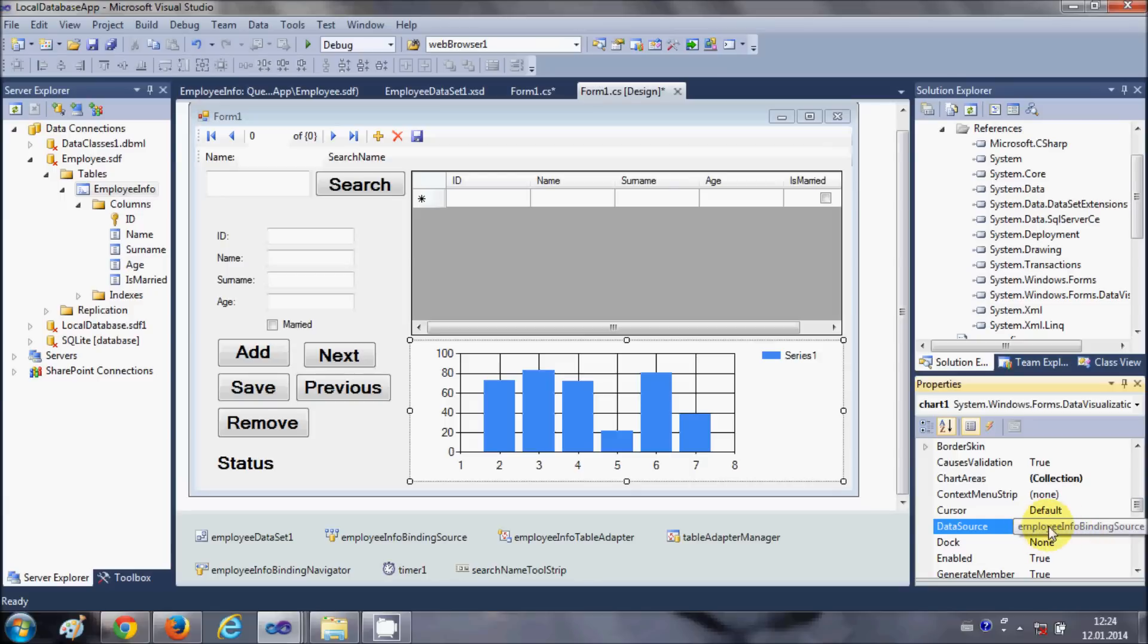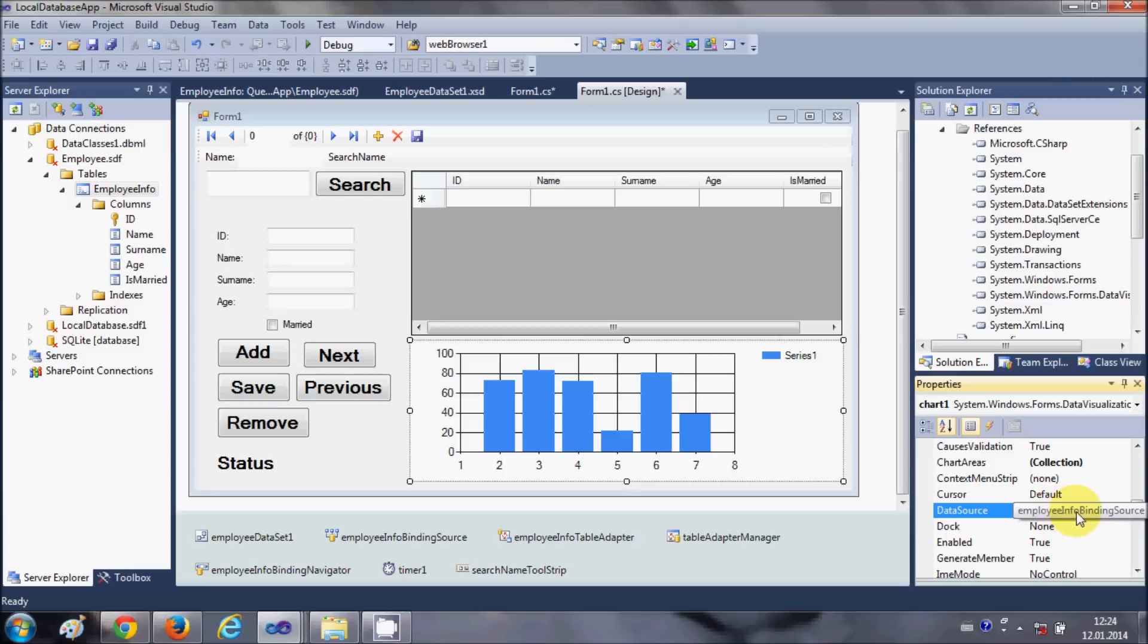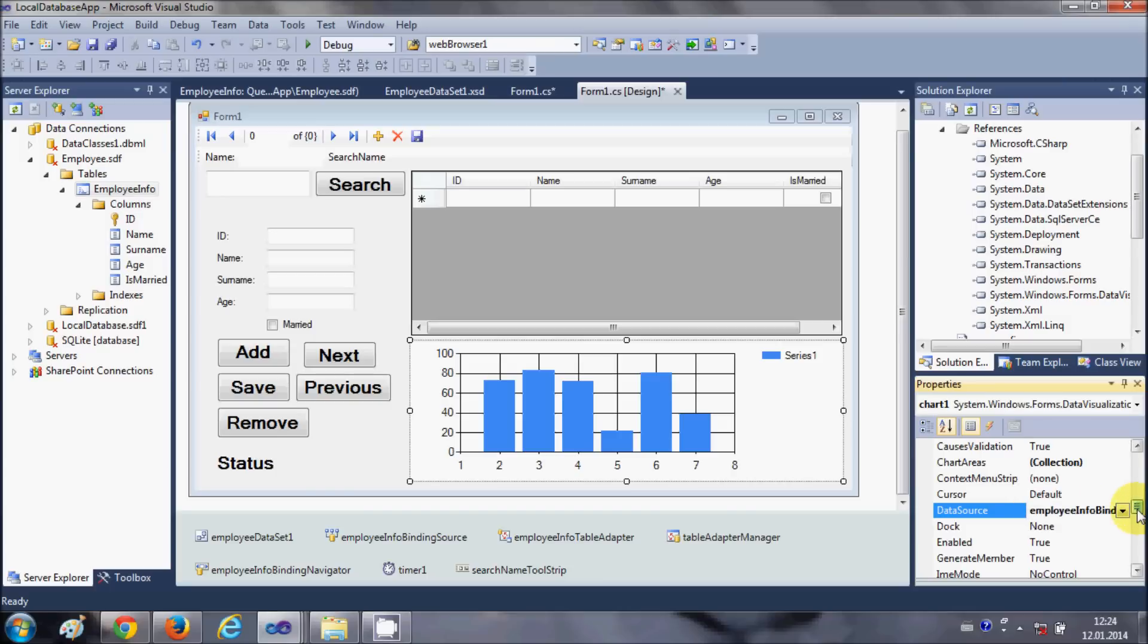If you don't know where this data binding source comes from, just see the last videos, one of the initial videos. I have shown you how to create a database and how to link it with your C#. In the data source, just select this employee info or whatever binding source you have.